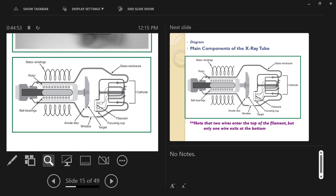X-ray tubes have warranties, but mistreating them can void those warranties. That's part of why there's a documented daily procedure: warming up your equipment at the start of the day, shutting it down properly, and documenting everything. If something goes wrong within the serviceable lifespan under proper care, it's covered by warranty. Good service programs are part of what makes these tubes expensive.